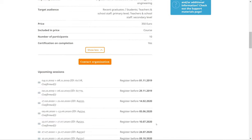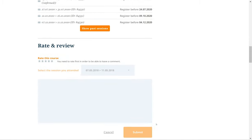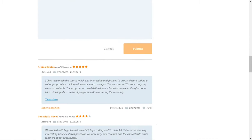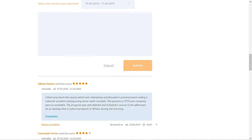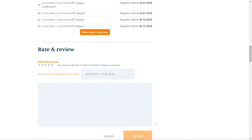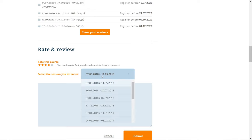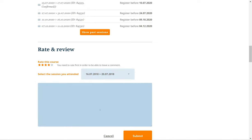The course page also has a Rate and Review section, where you can find the ratings and reviews of course participants. If you attended a course, we invite you to reflect on your experiences and post a review. To leave a review, first select a star rating, then indicate the session that you attended and write your comments in the free text field. Click Submit to save your review.